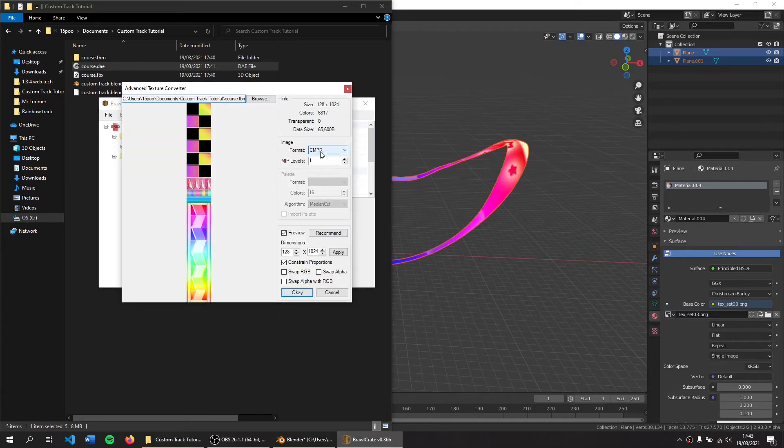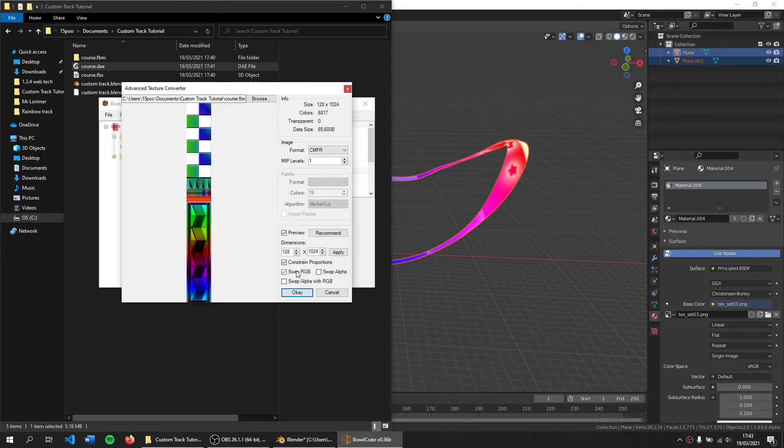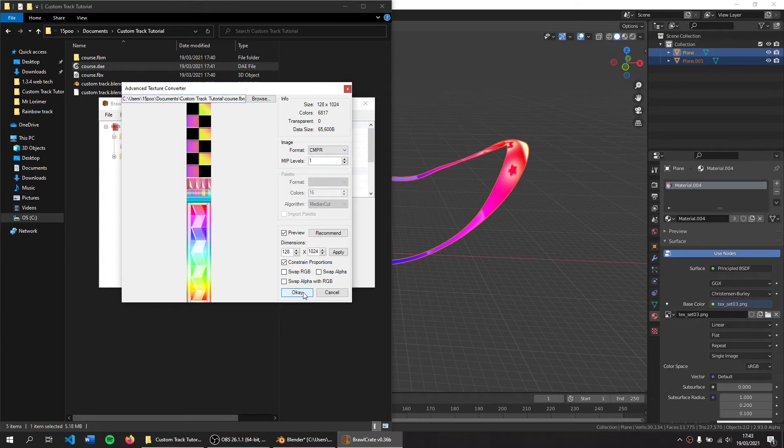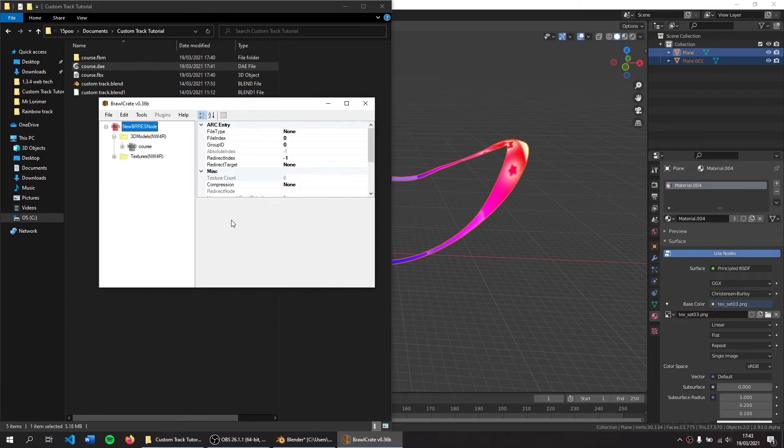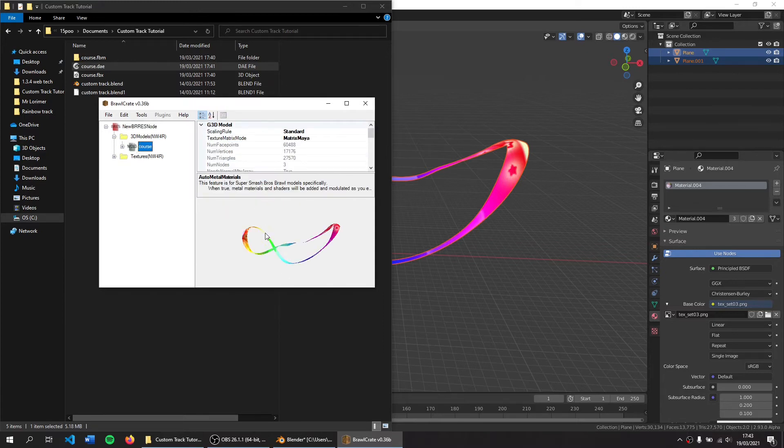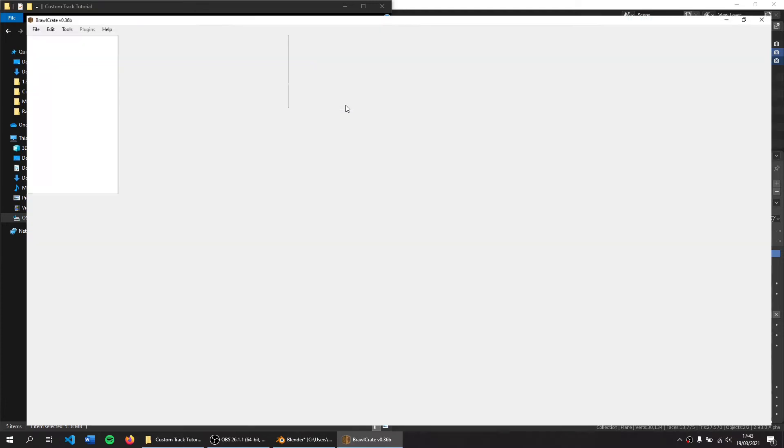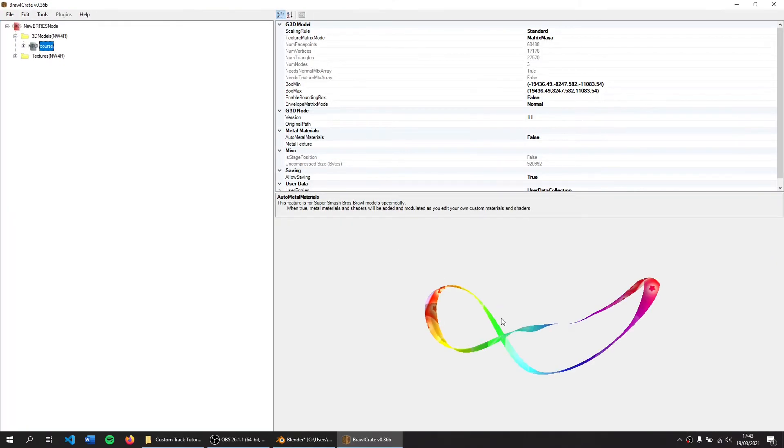Again, CMPR is what we want. There are functions for RGB. And now if I open this, you can see our model is in there.